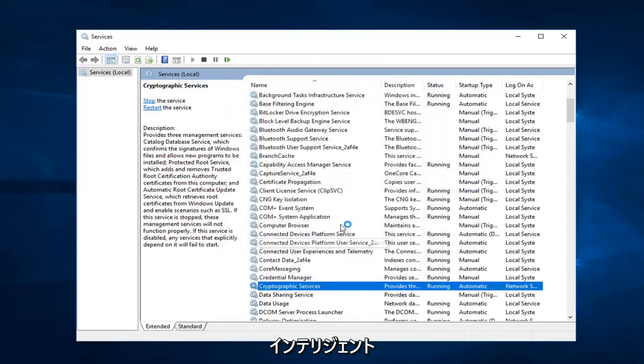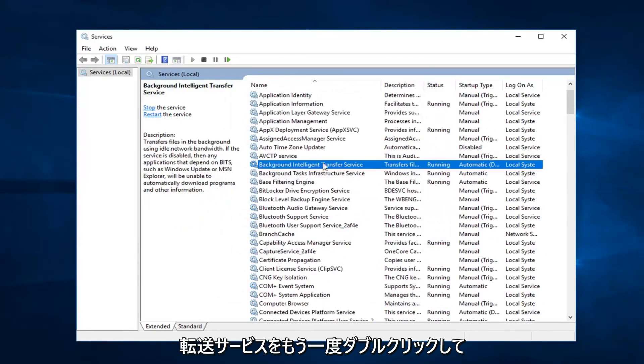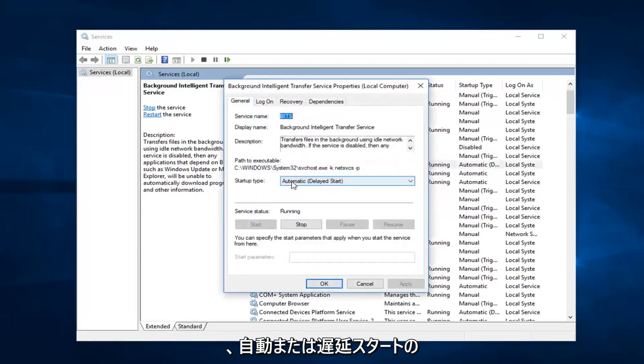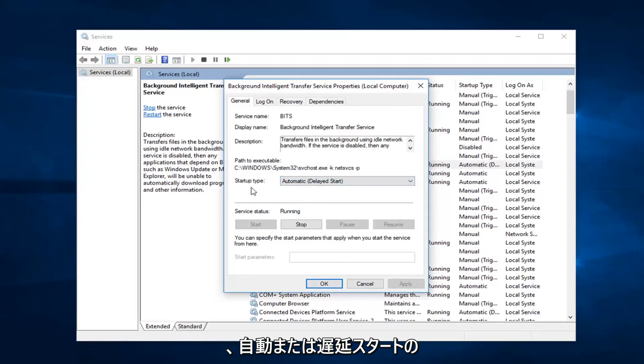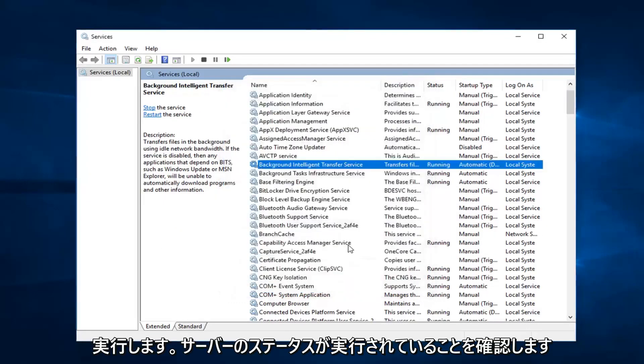Then you want to do the same thing for background intelligent transfer service. So double click on that. Again, either automatic or delayed start. Either one is fine. Make sure service status is running.